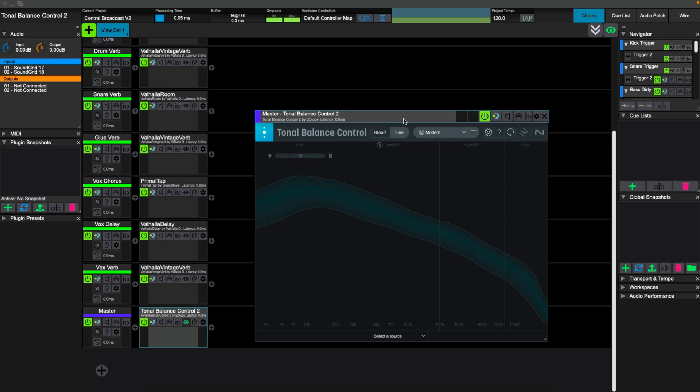I do find this as a valuable tool. Once I feel like I have the mix in an okay place, I can look over at Tonal Balance Control and just double check and make sure I don't have any weird frequencies lacking or popping up.